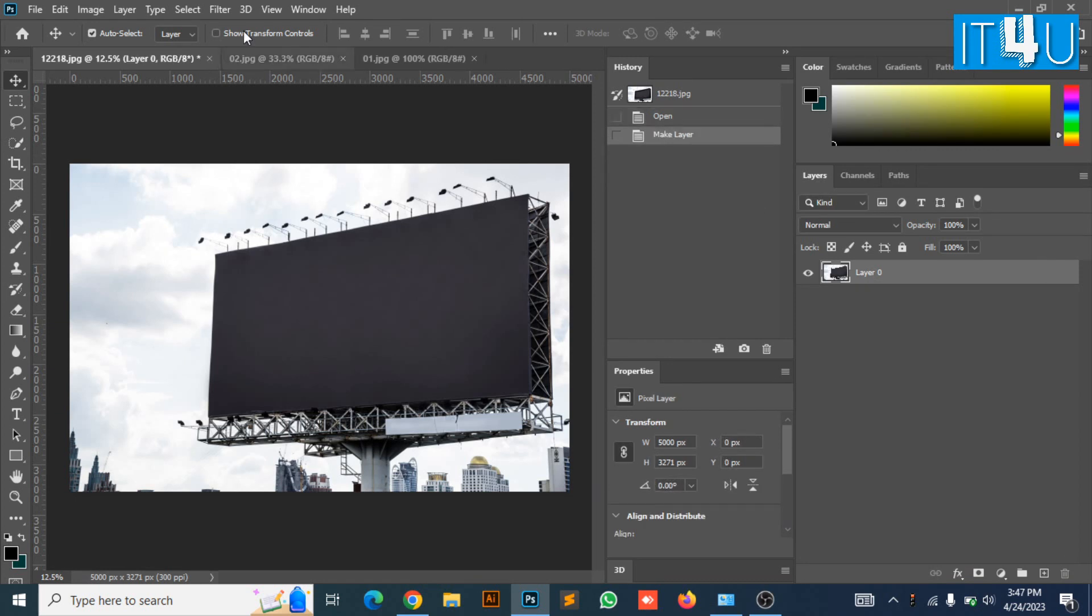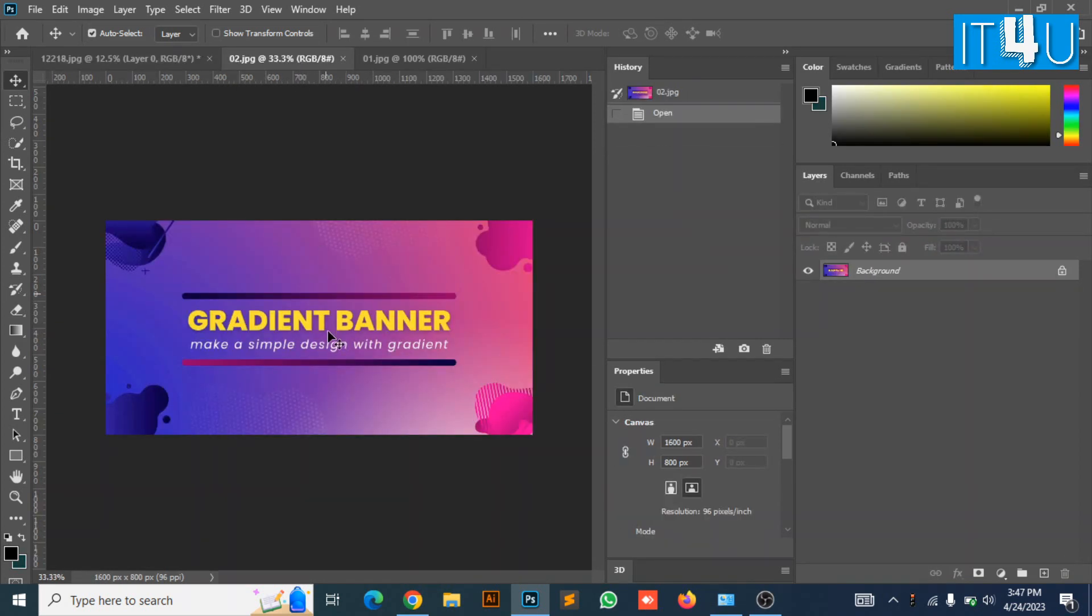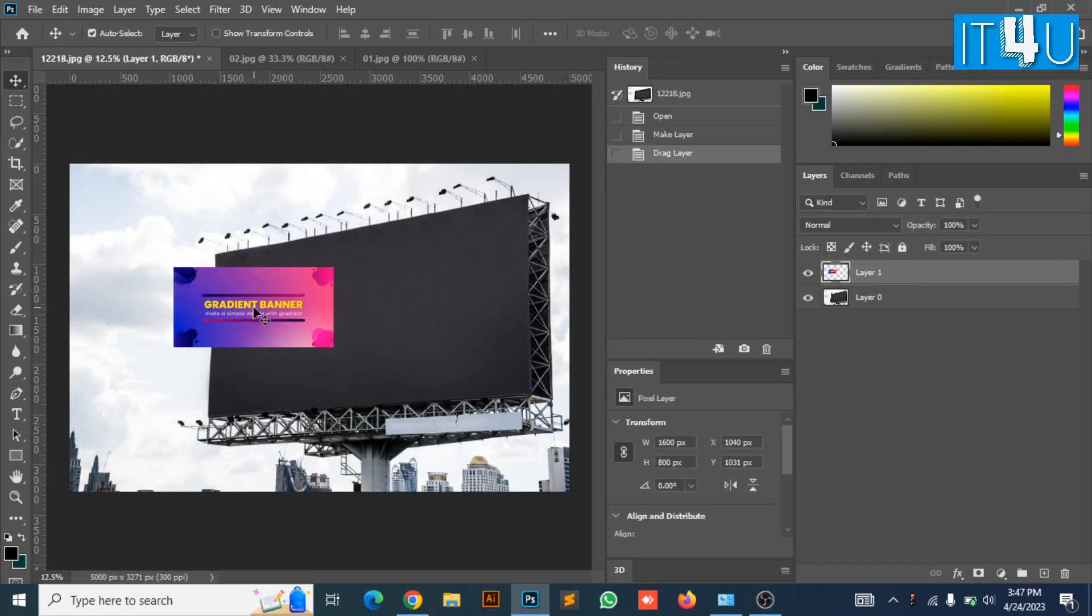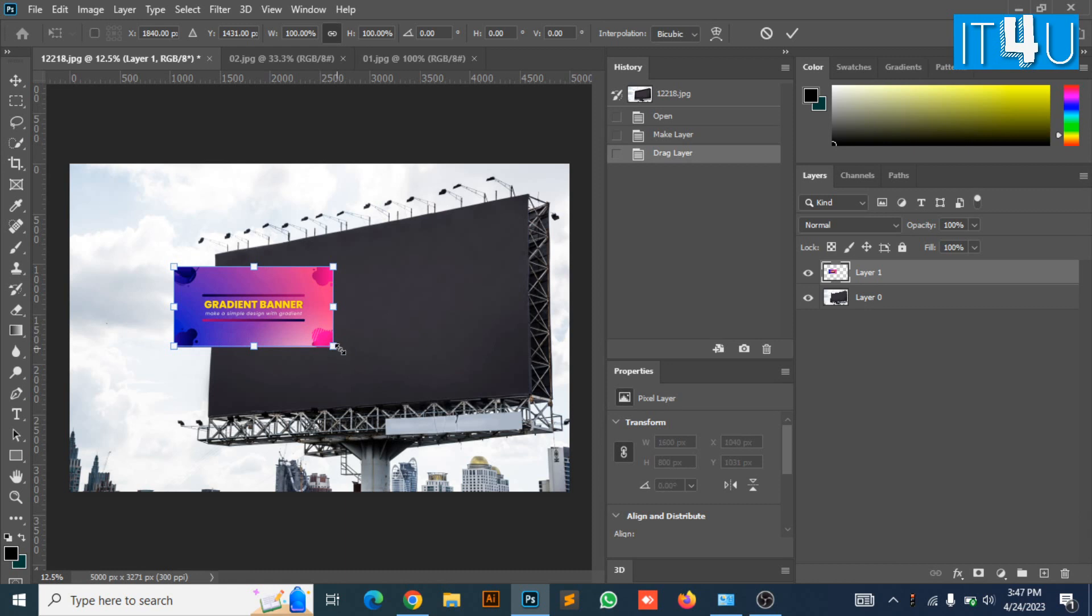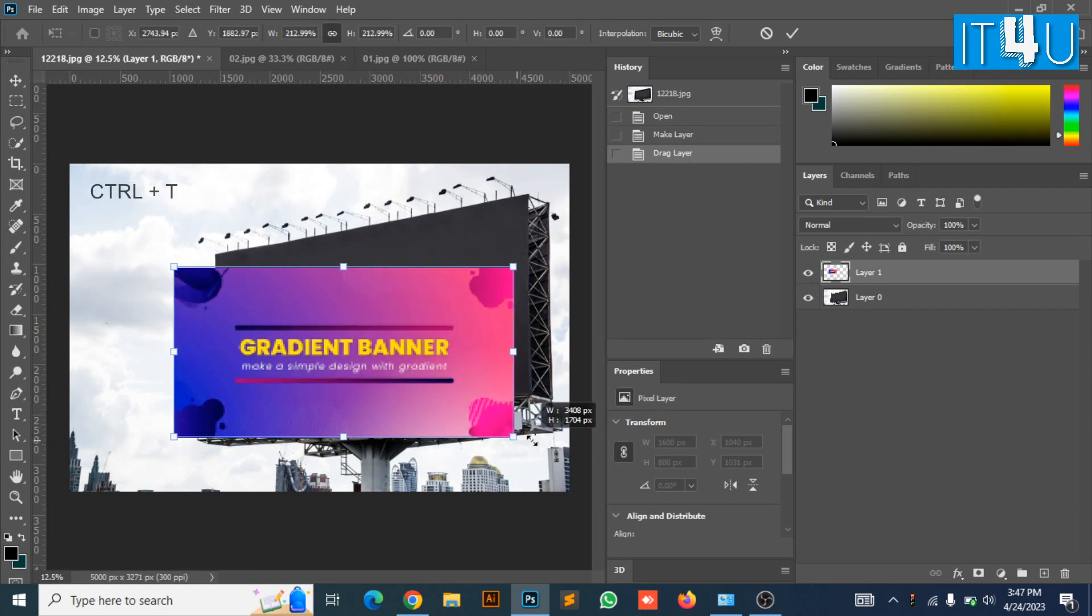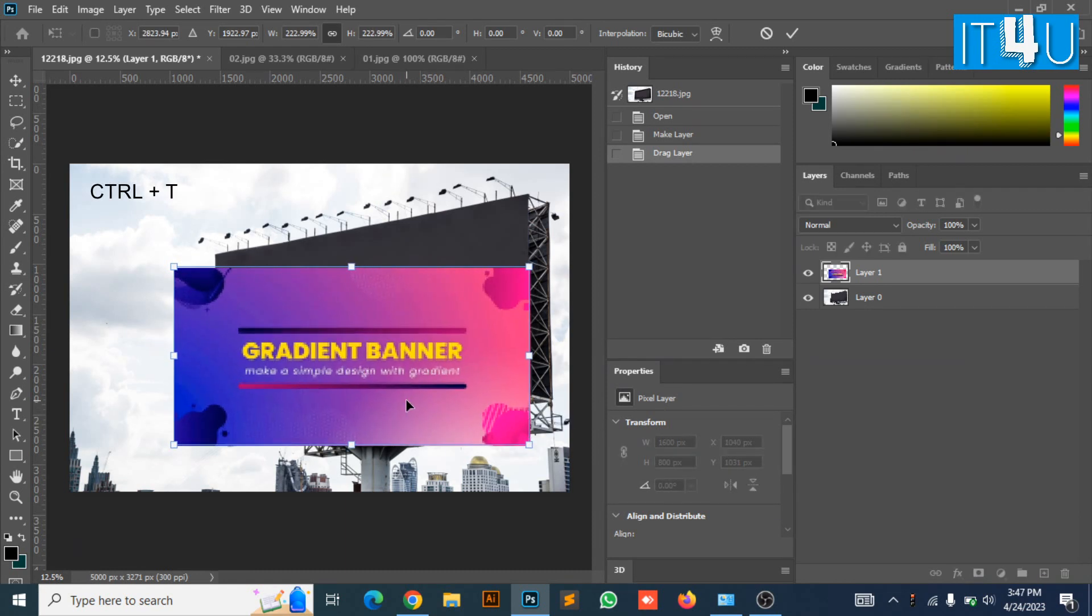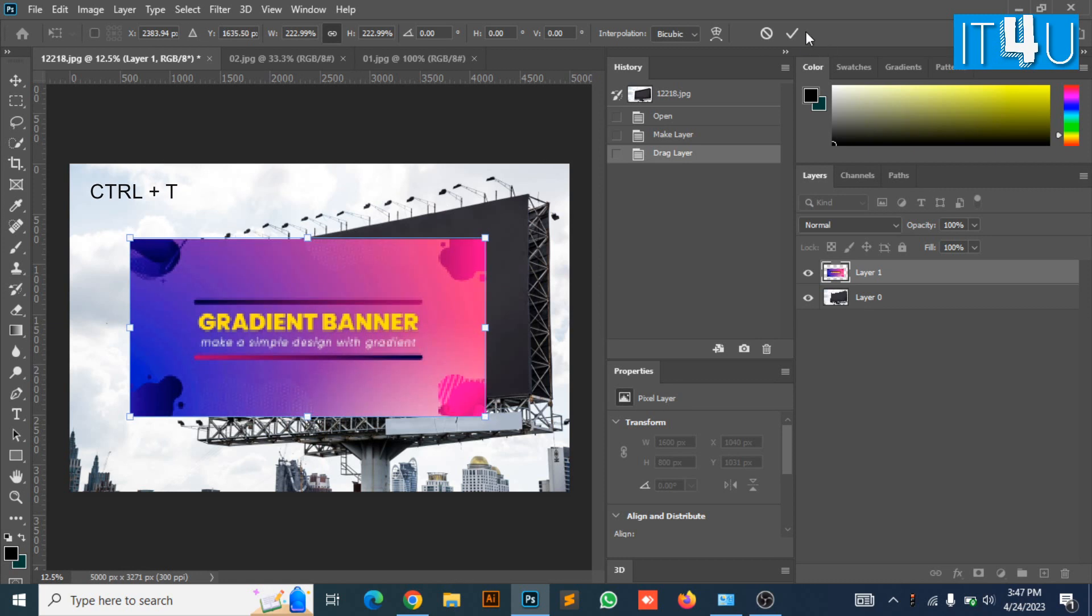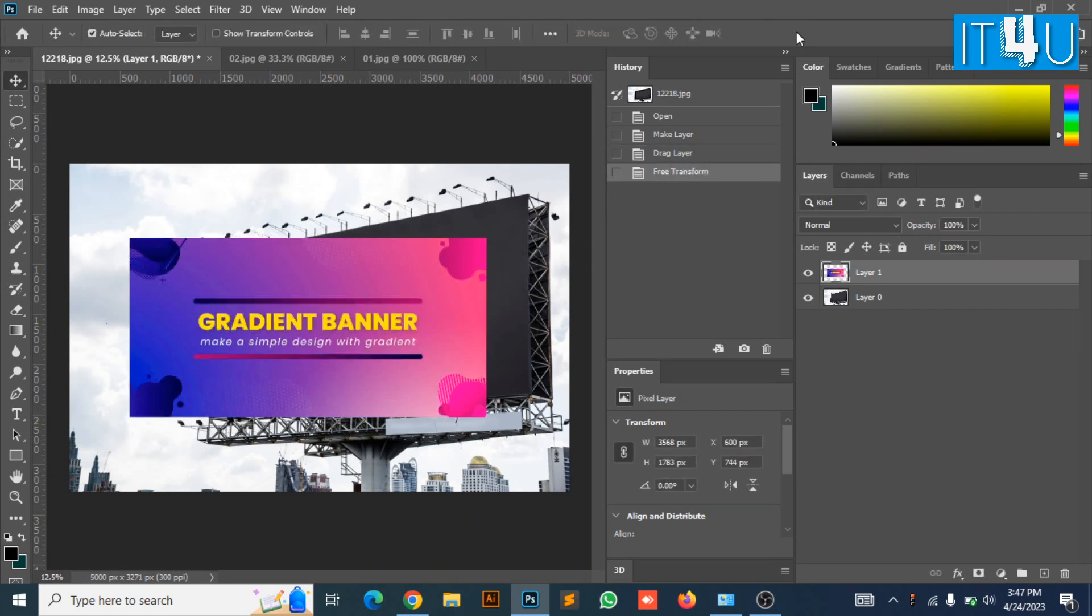Now drag the banner design into the signboard file. Now resize the banner design according to the size of signboard by pressing Ctrl and T. You can transform its size accordingly.